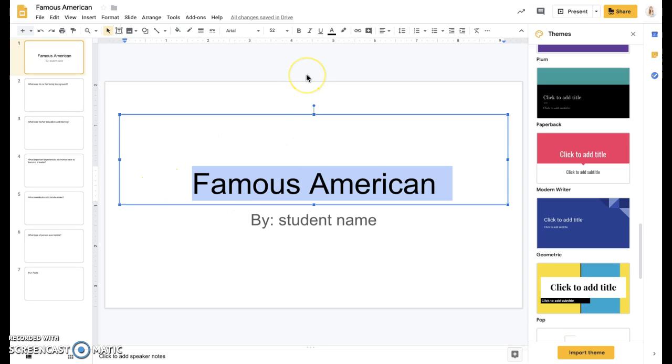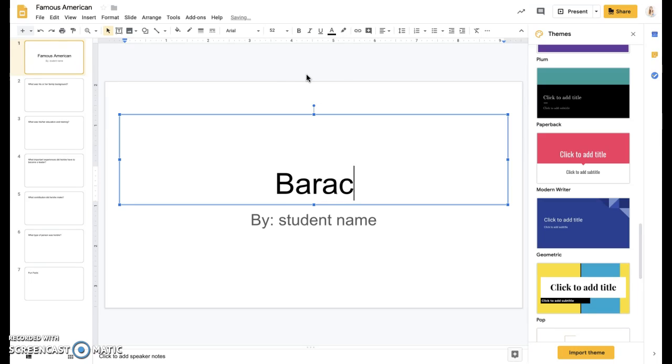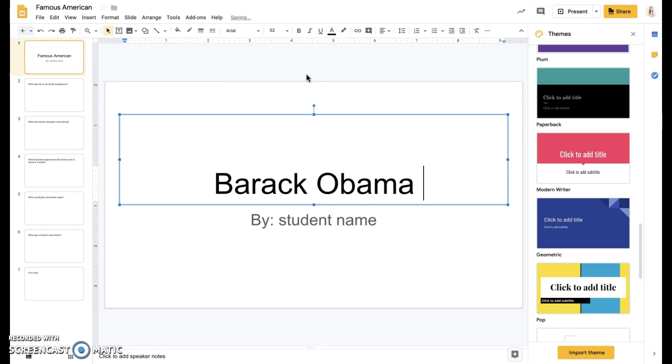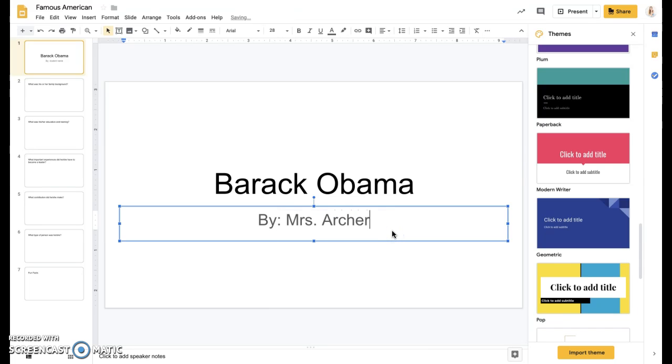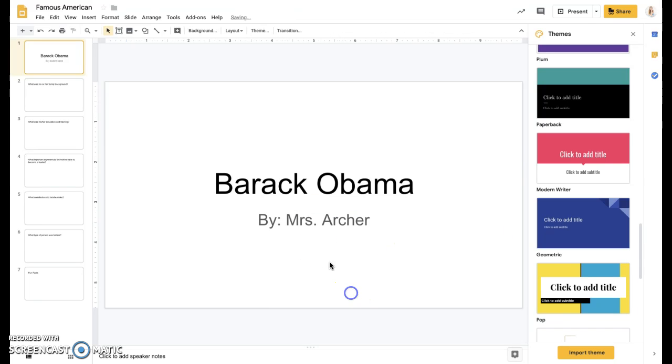But for now, we're just going to include our information. So I'm going to do one on Barack Obama so that you can't copy me, but you can still see what it is that you're supposed to do. I'm going to add in his name and then my name at the bottom.